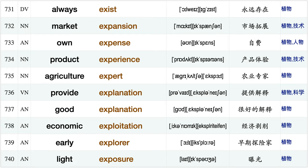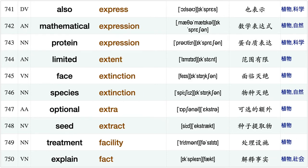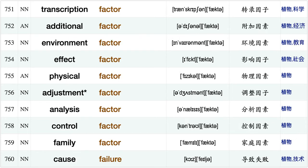Stay execution, condition exist, always exist, market expansion, own expansion, product experience, agriculture expert, provide explanation good explanation economic exploitation, early exploitation, light exposure, also express, mathematical expression, protein expression.